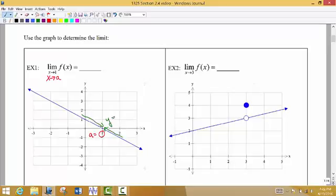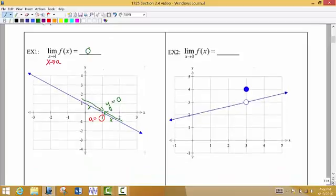This is our target a value, and as we choose x values to the left and to the right, gliding along the function, getting closer and closer to 1 — what is the y value that we're getting close to? The y value of this particular point that we're approaching is 0. So the limit of the function as x gets close to 1 from both sides, that limit is 0.